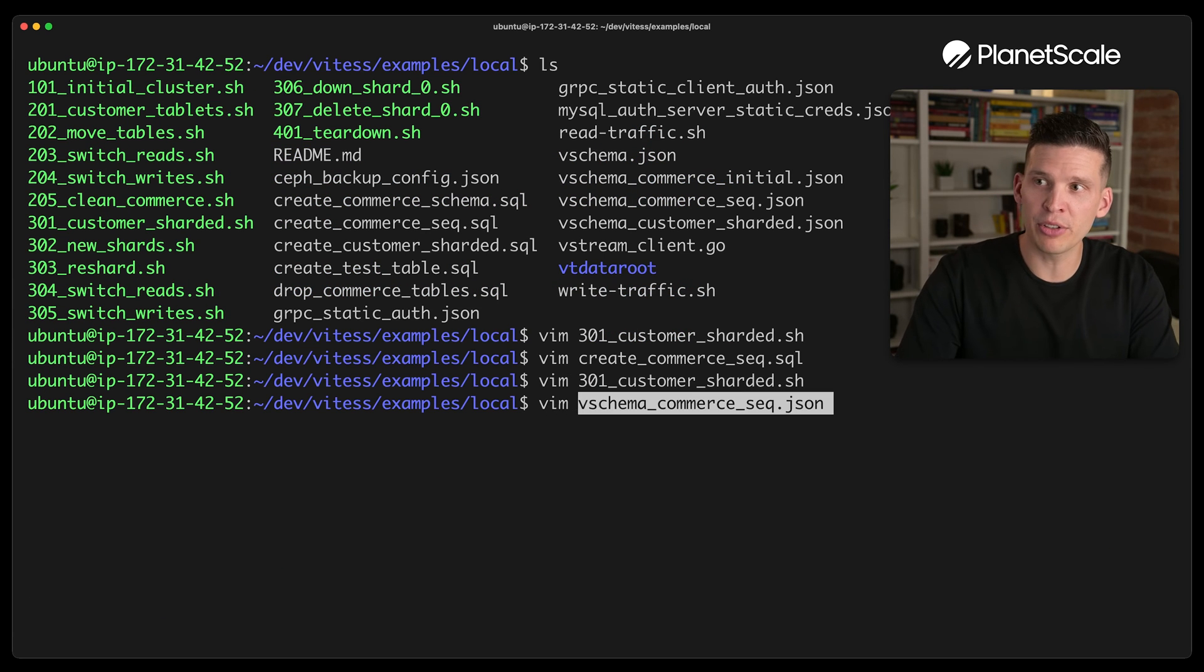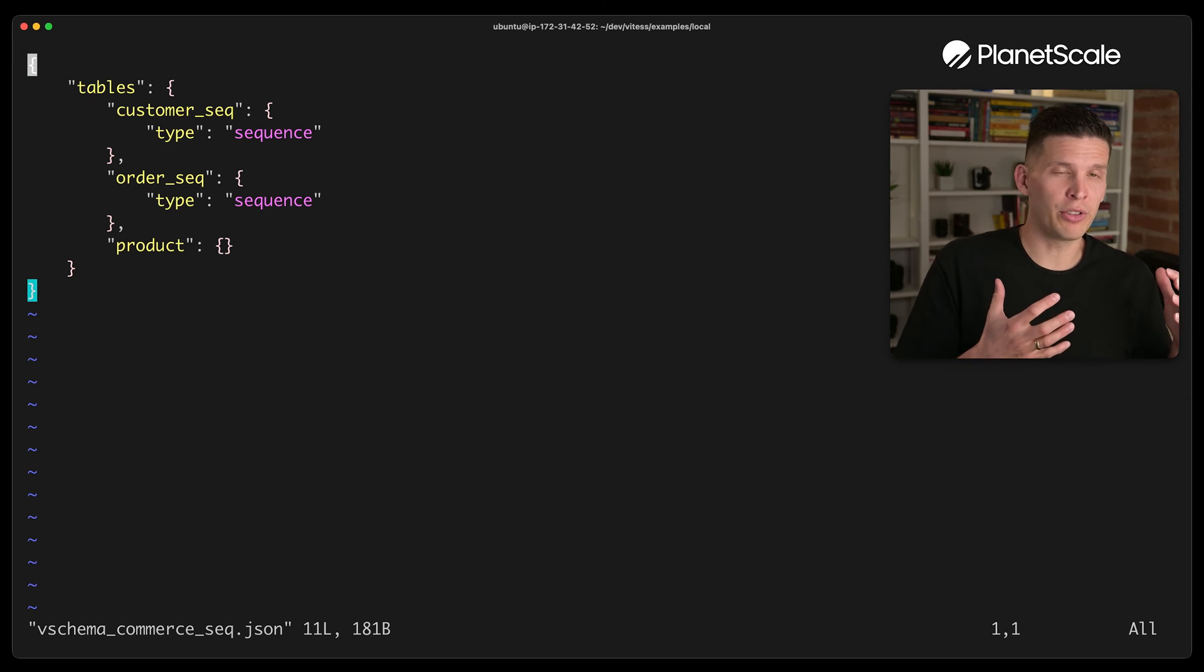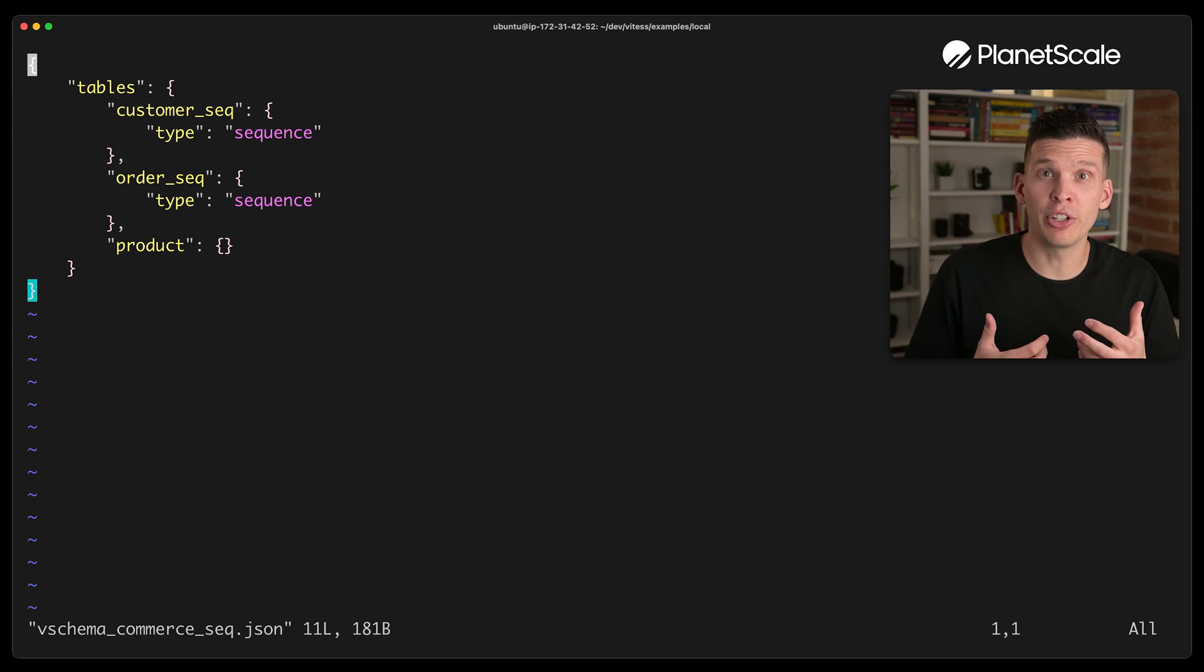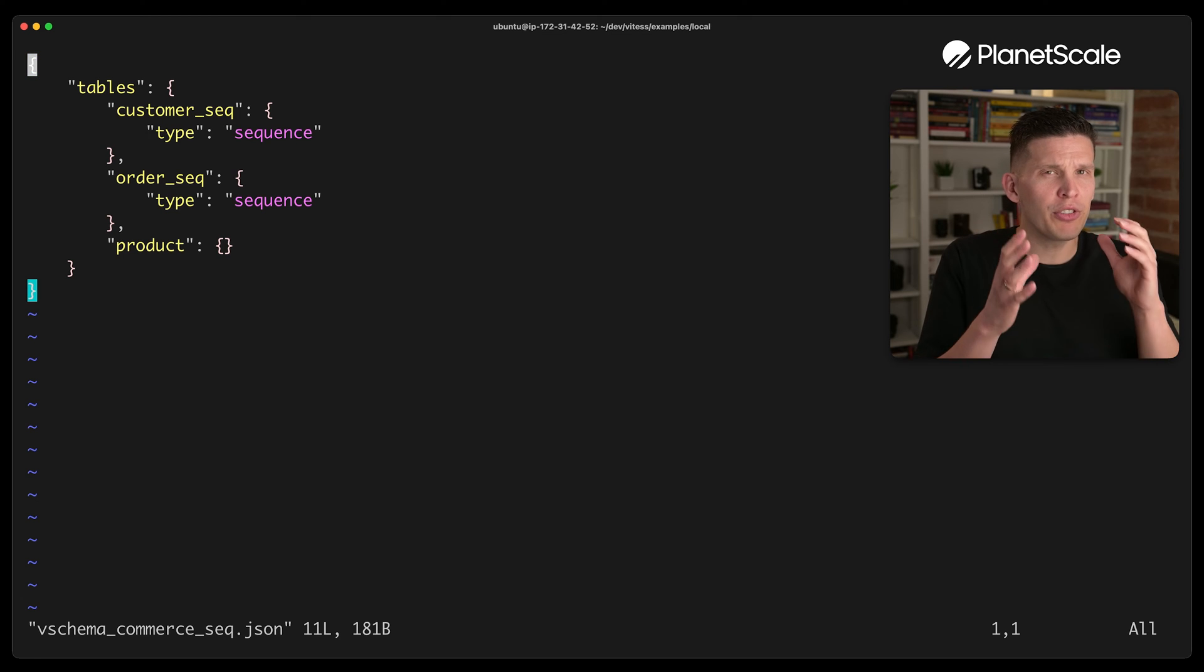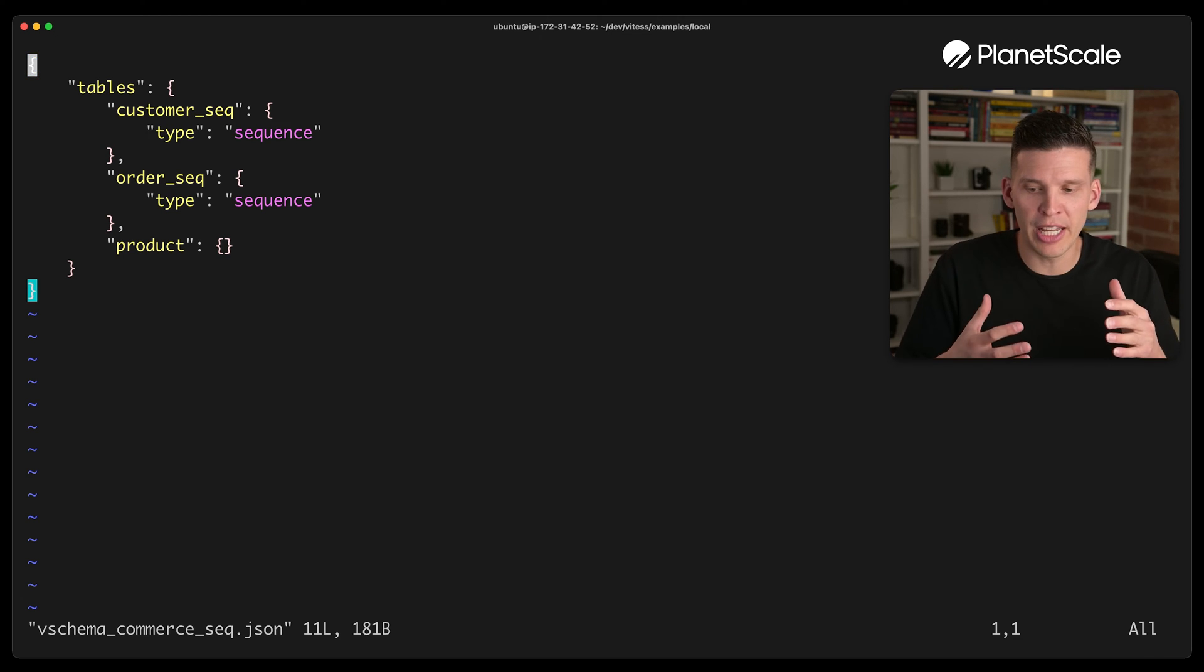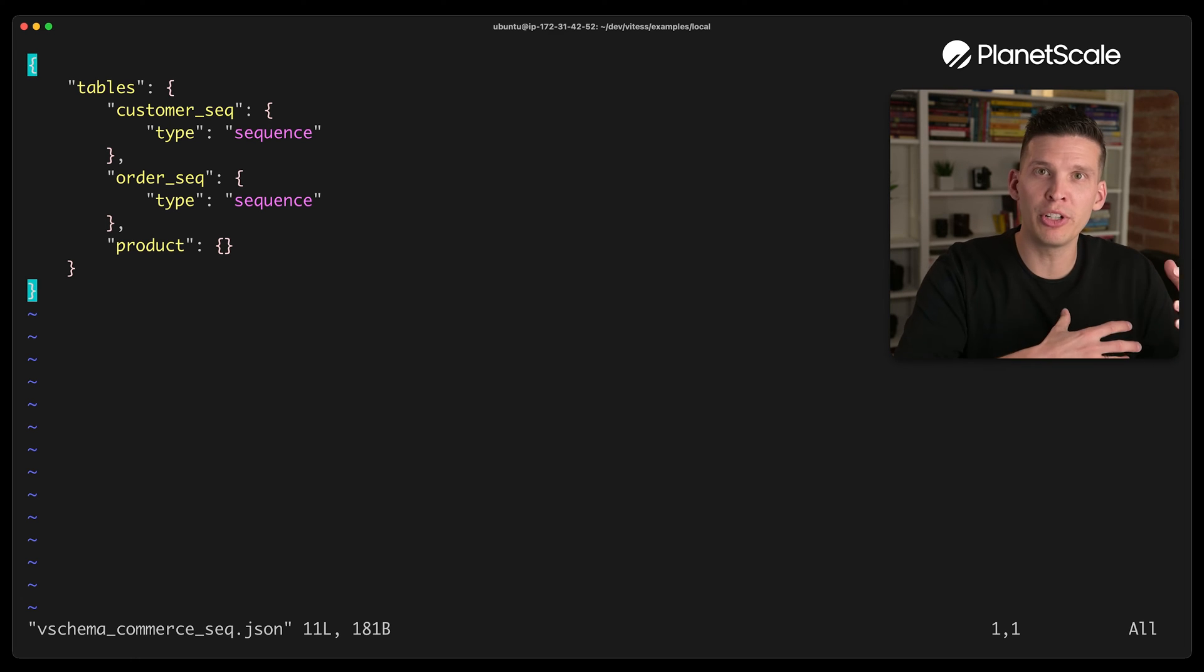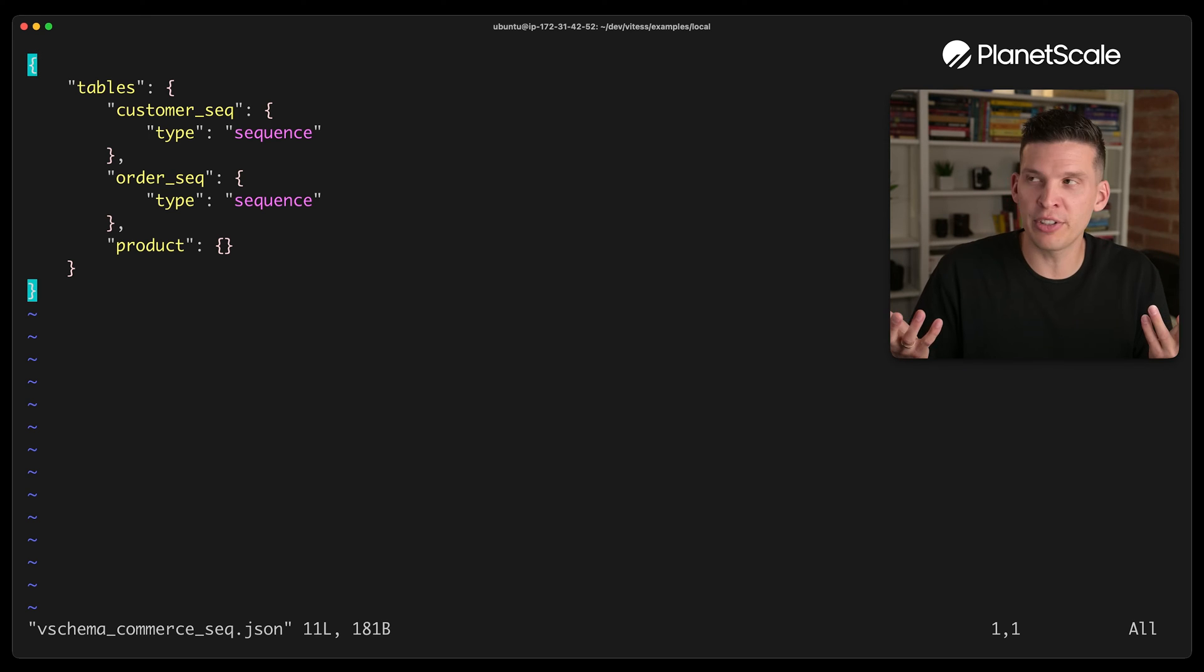So this is basically in Vitess, you have V schema, whereas in regular MySQL, your schema is like, what are your table definitions and all that kind of stuff, what are your indexes. For Vitess, the Vitess schema or the V schema specifies things specific to Vitess. So things like what kind of tables are used for sequences, or how is this table going to be sharded. Sort of Vitess specific schema related stuff.